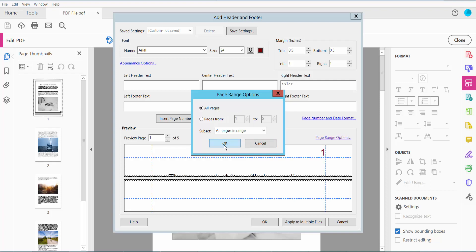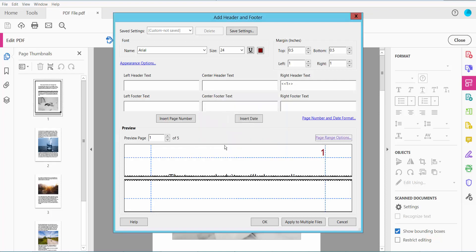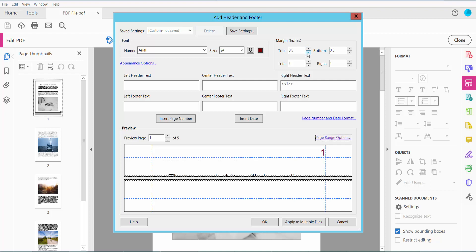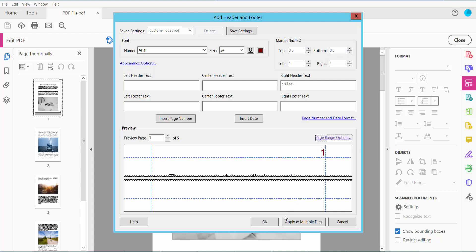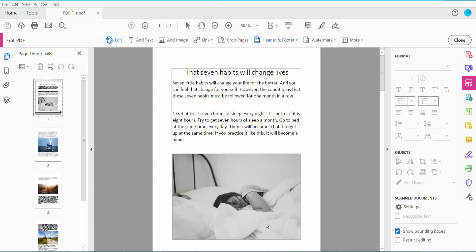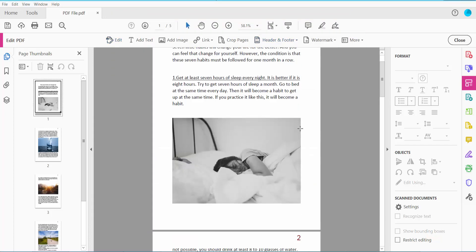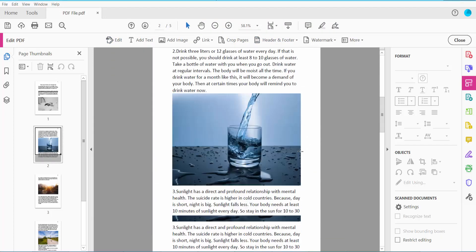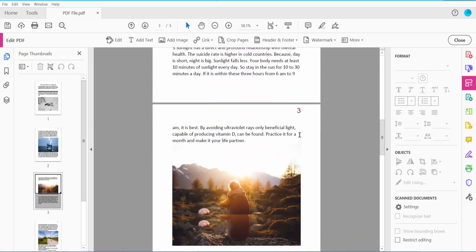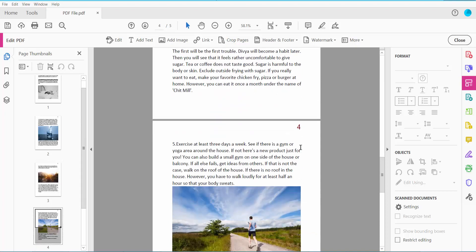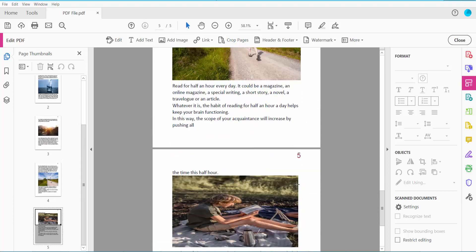Now click OK. You can move the page number margin up and down from the bottom here. Now finally click OK. The page numbers are already inserted. This document has five pages.